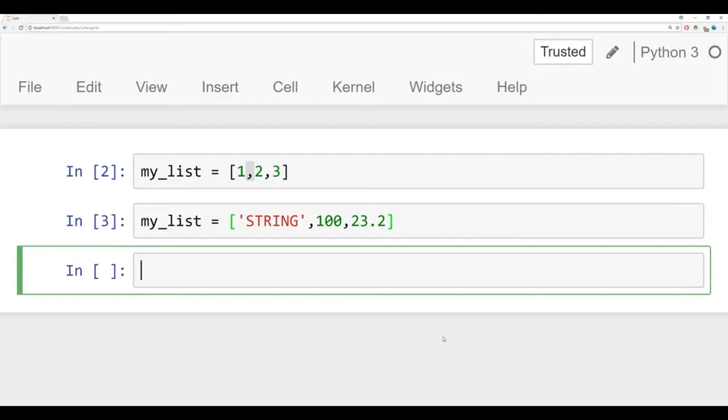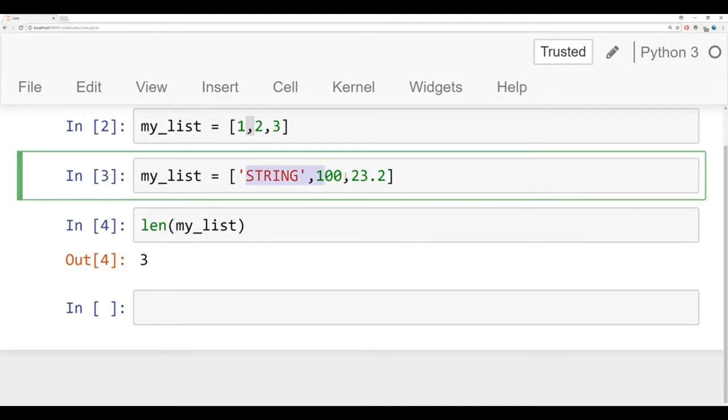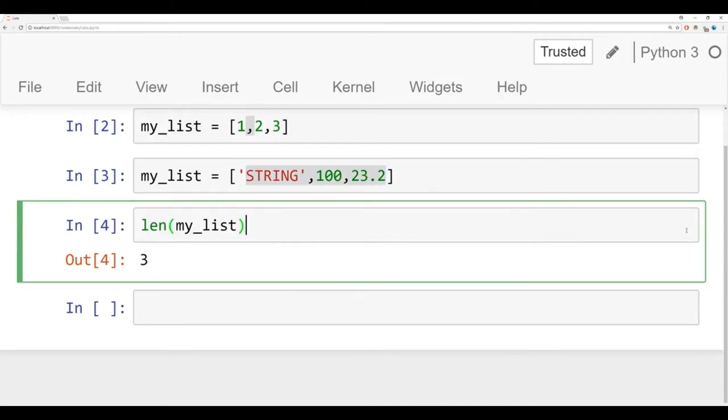So we can see Python lists are very flexible in the data types they can hold. And if we ever want to check the length of a list, just like we could check the length of a string, we just use the len function that's built into Python, and then pass in myList, and it returns back how many elements or items are in that list. So here we have three items.